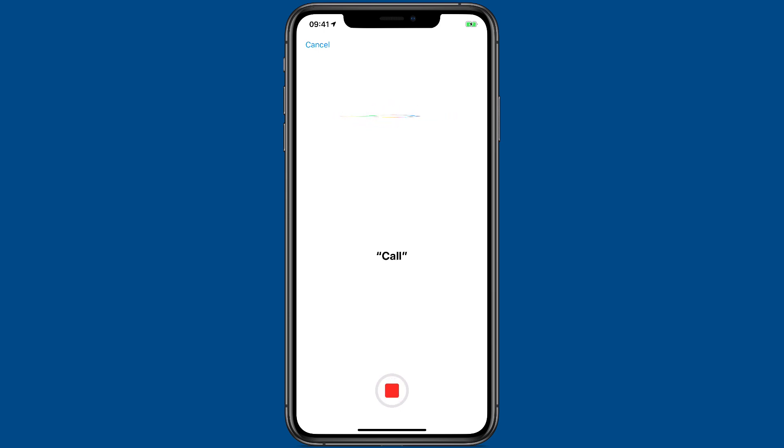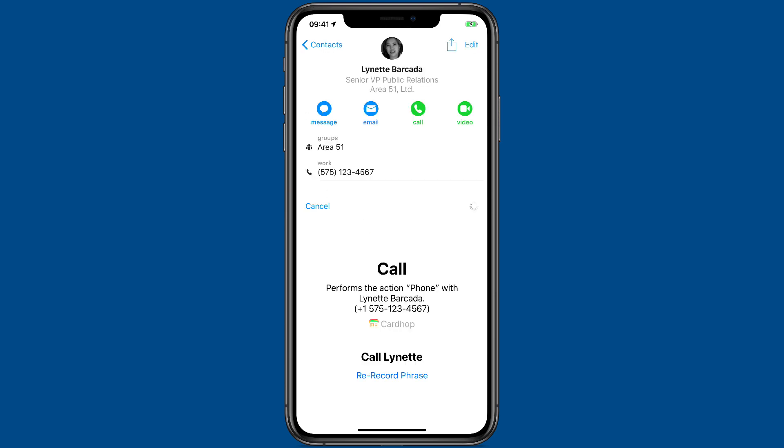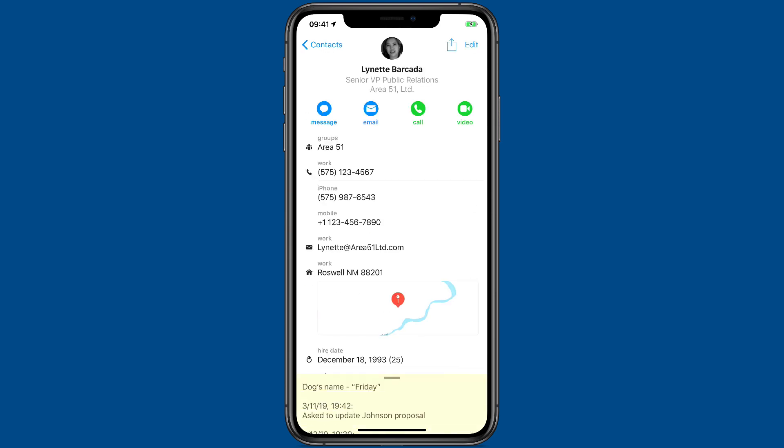Call Lynette. And now I've done it. And just like that, I've added her phone number to Siri Shortcuts.